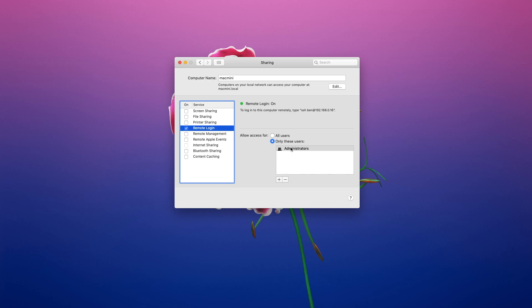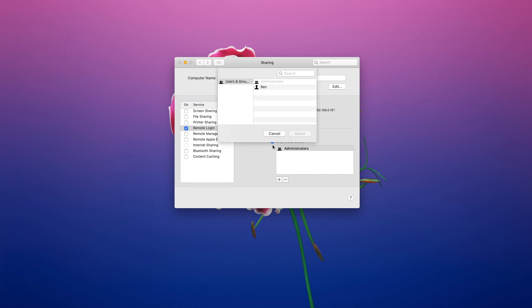By default, anyone in the administrator group has access. You can add a user by clicking the plus and selecting the user from the list.